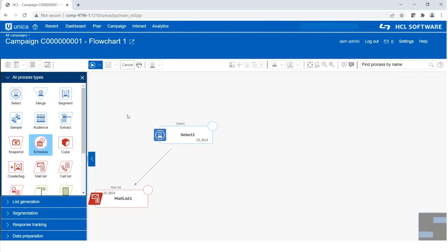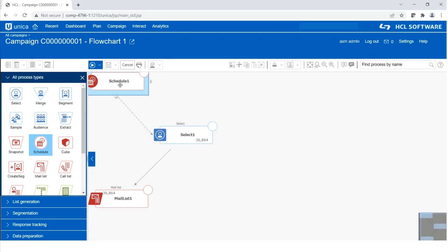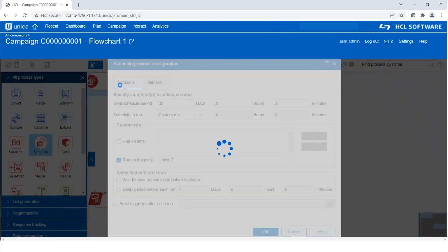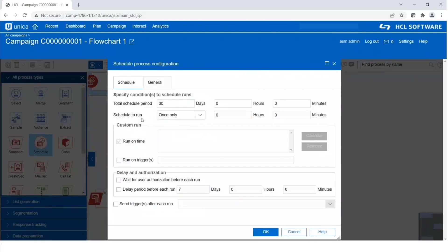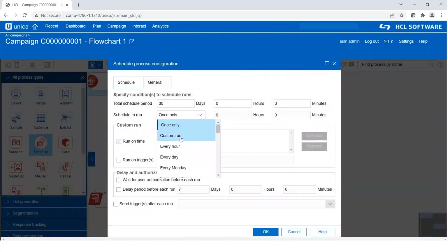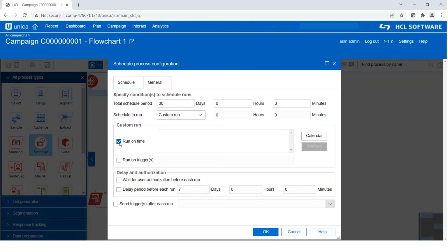Let's start. First, we will create and work with an inbound trigger. For that, we need the schedule process box. In the schedule process box, select the 'schedule to run' option as custom run. Check the box of 'run on triggers' and define any string of your choice — I'm using 'Unica_T' — and save it.